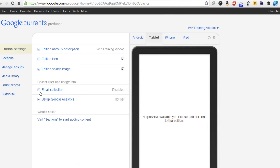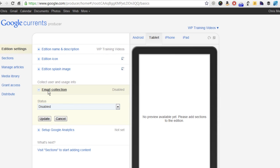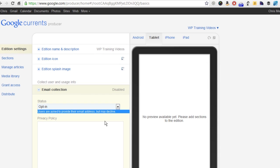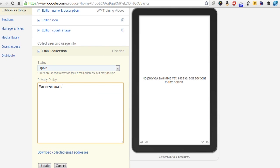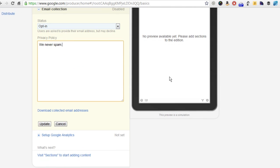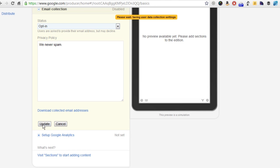Now this is pretty interesting. We're going to click email collection and opt in for this one. What this will actually do is Google will ask users to provide their email address. They don't have to, they can decline if they don't want it, but it is an opportunity to collect email addresses, which I think is pretty cool. Obviously you'd want a more extensive privacy policy if you were doing this for real. You can download the collected email addresses and invite them to sign up for your site or for whatever purposes you have in mind.